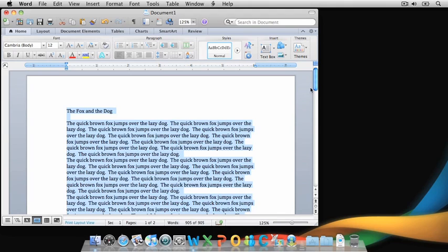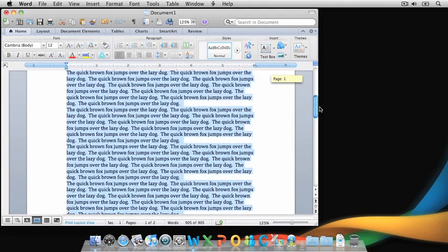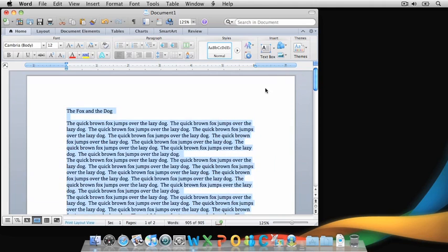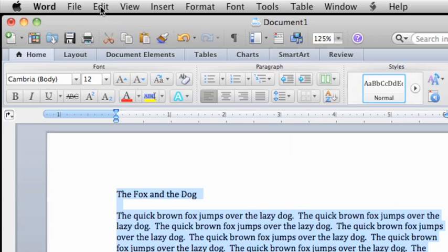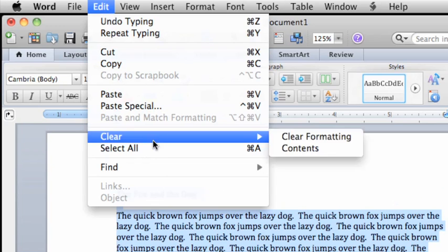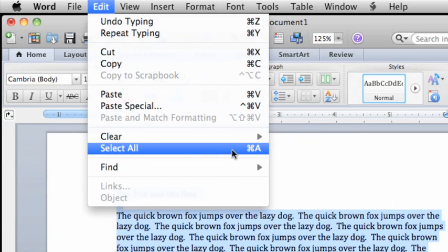The Select All command is located here on the Edit menu. As you can see, the keyboard shortcut, Command A, is also listed here. This symbol is for the Command key.